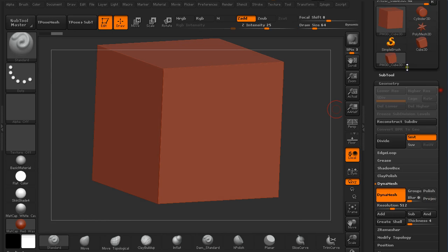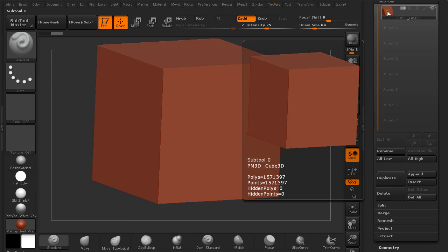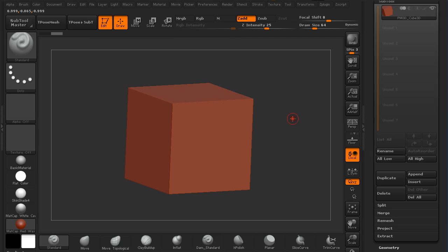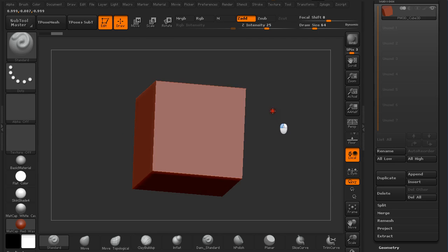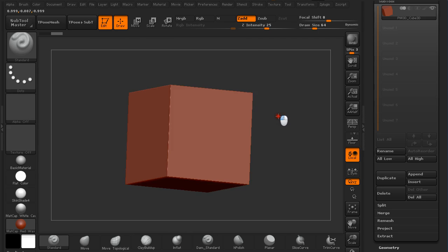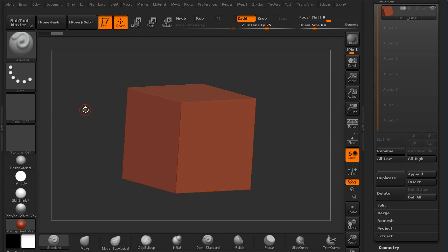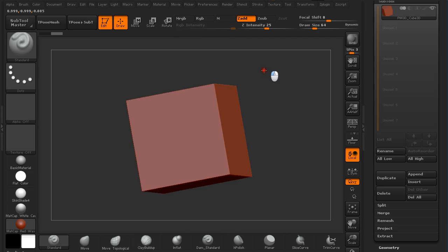We have a sub tool that is 1.5 million points large. When you are creating something with alphas, I always do this on Dynamesh because the polys get really stretched when creating some deformations, and Dynamesh is the perfect tool to solve these edgy-looking deformations.